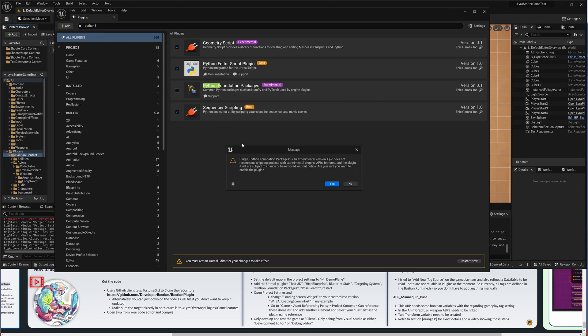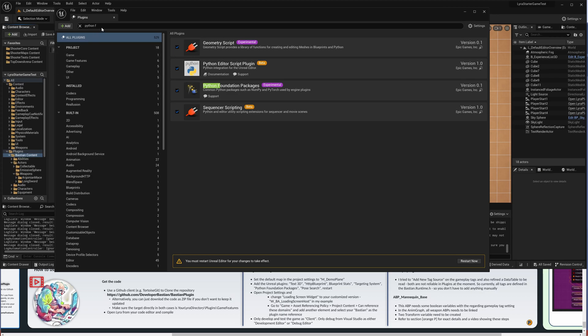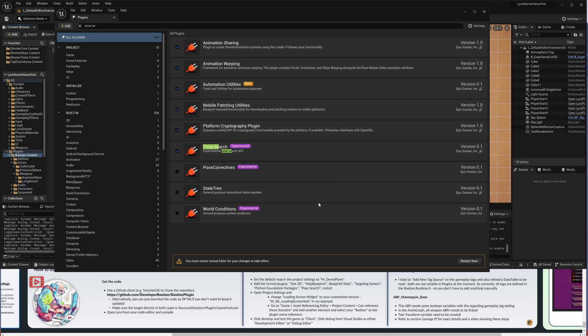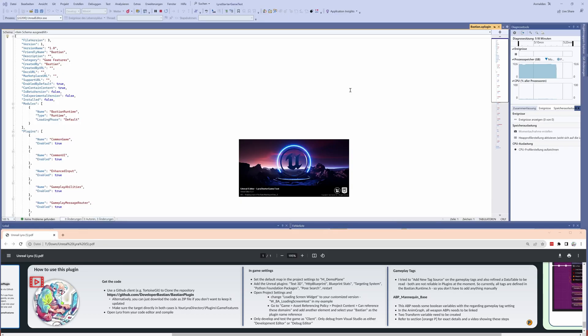Then the Targeting System, it's a Gameplay Ability based targeting, that's quite interesting, we will continue with that. Python Foundations, that is interesting if you want to automate your editor a bit. Pose Search is done from the animations, and I think that's it, and we have to restart.